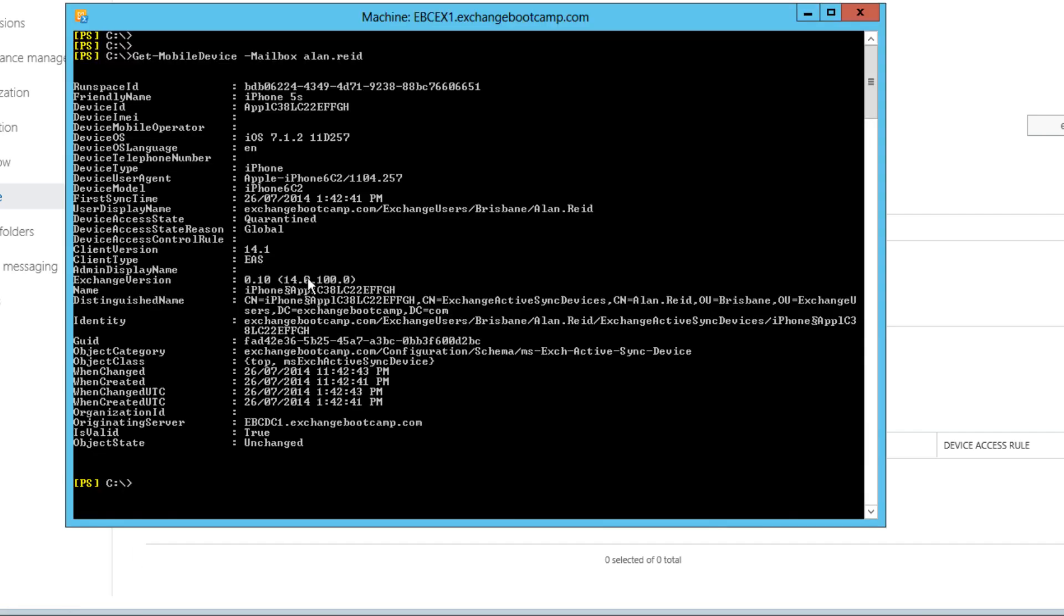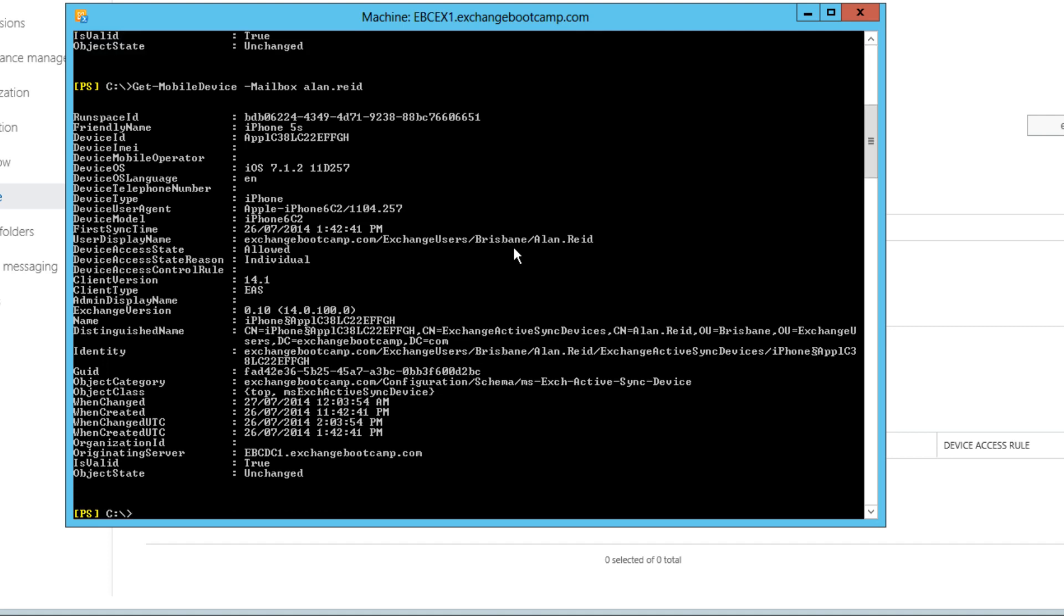And jumping back into PowerShell, I'll just run that same command. And we can see we have a change here where the device access state is now allowed. And the access state reason is individual. So there's an individual allow rule for that one device on that one mailbox.